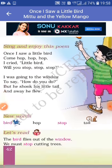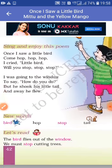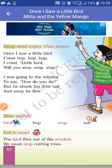I was going to the window. जो लड़का है, वो window के पास गया। Window यानि की खिड़की। To say — और बोला, how do you do? तुम यह कैसे करती हो? But he shook his little tail and away he flew — लेकिन चिड़िया जो है, वो जोर से उड़ गई, अपनी tail यानि की पूंछ हिलाते हुए। Away he flew यानि की वो उड़ गई।